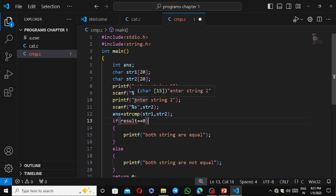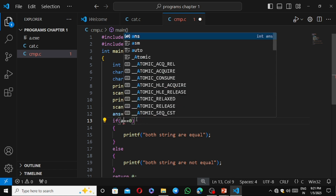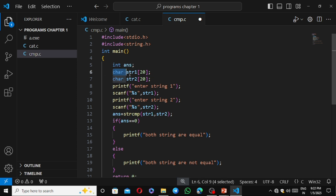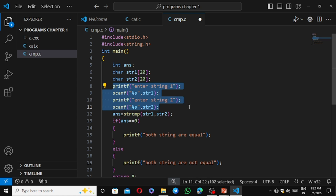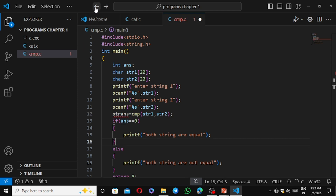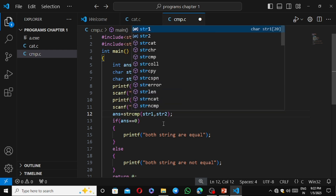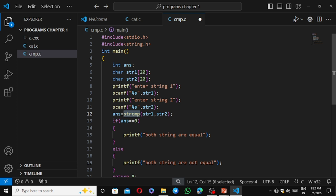We need to store the result of strcmp, so we declare an integer variable 'answer'. We also initialize two strings: char str1[20] and char str2[20]. We use printf and scanf to input string1 and string2. Then we write: answer = strcmp(str1, str2), which compares the two strings and stores the return value.